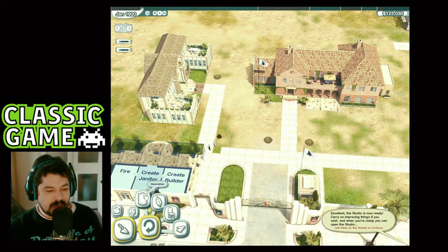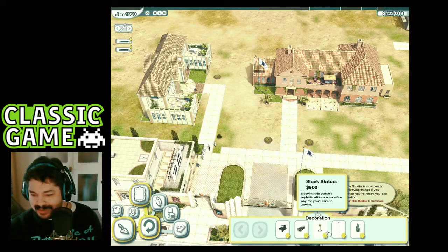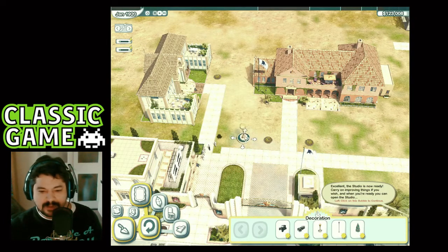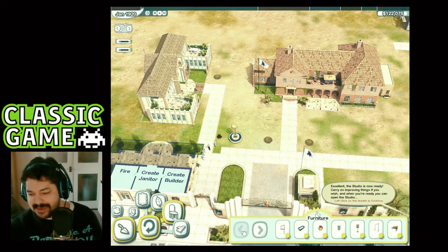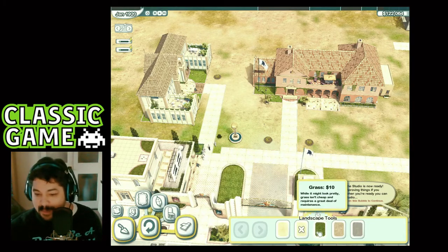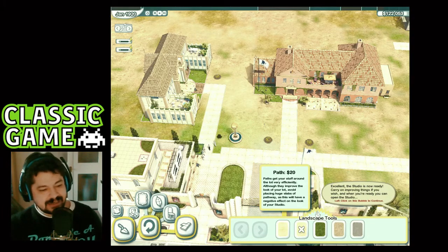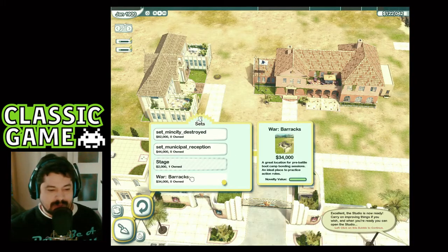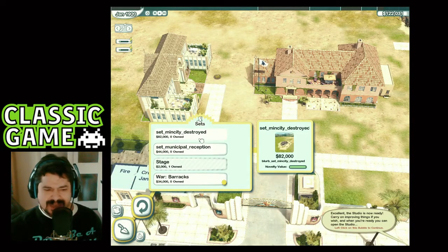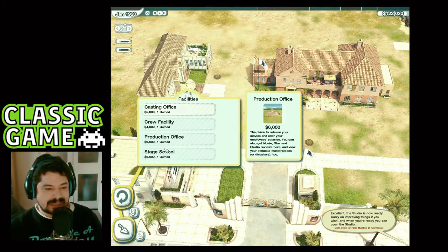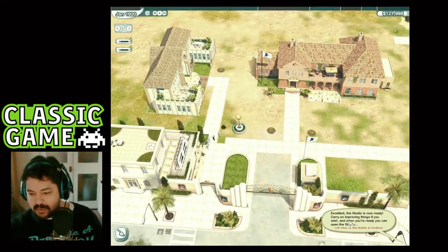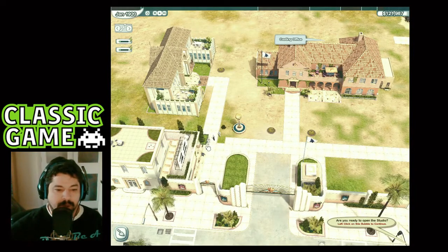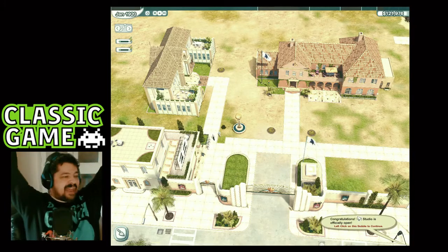We've got £123,000. We can get decorations, cars, a sleek statue — we've got to have the statue! People walking in, that's the first thing they see. There's flora, furniture, paths — we can build grass, tarmac, and sand. We've got different sets: a barracks, war barracks, a reception set, and a mini city destroyed — that's pretty cool. Right, let's open the studio. We've got people queuing up for work — congratulations, we opened the studio!